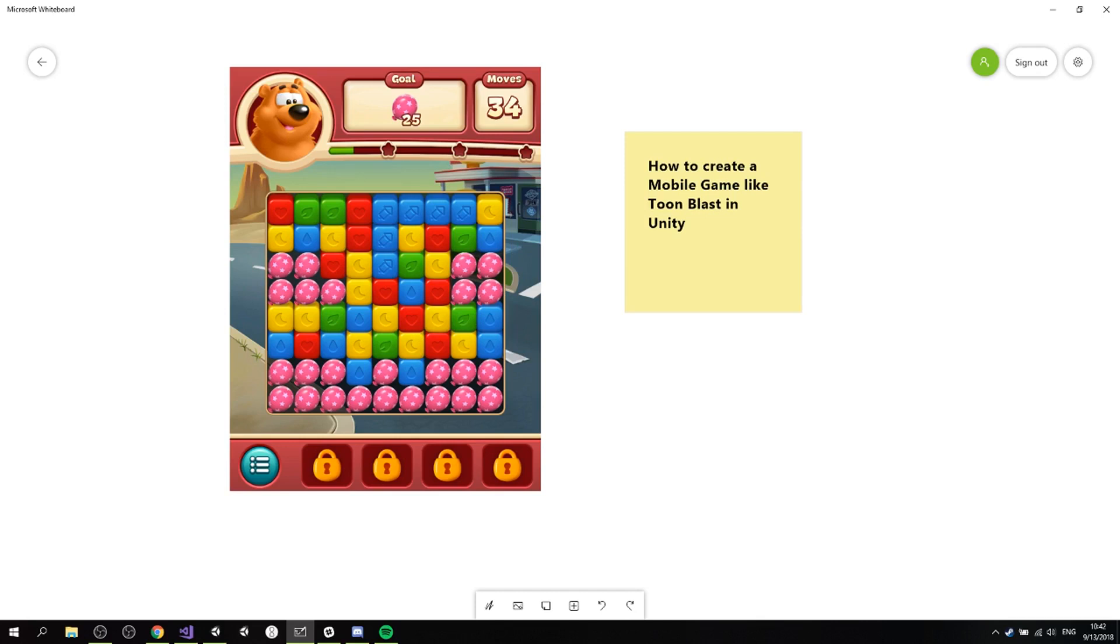In session 4 we're gonna be doing some recap and some final thoughts about the whole process, the game, and how to make them.